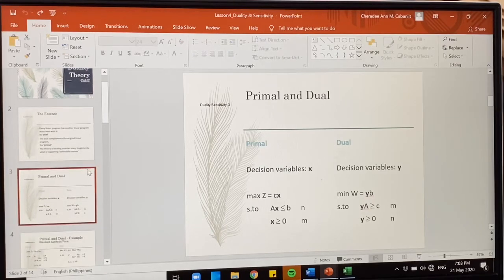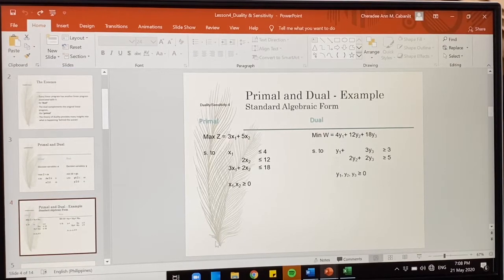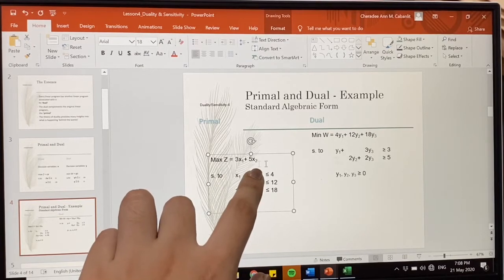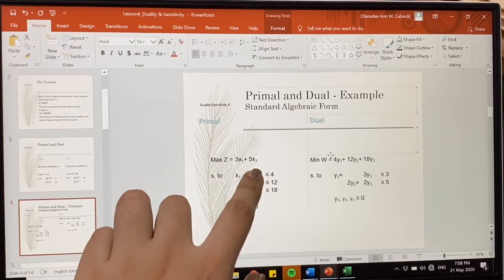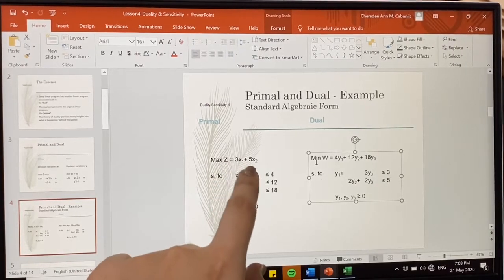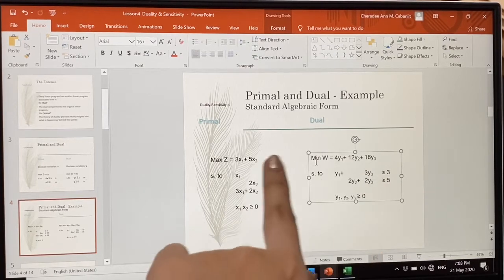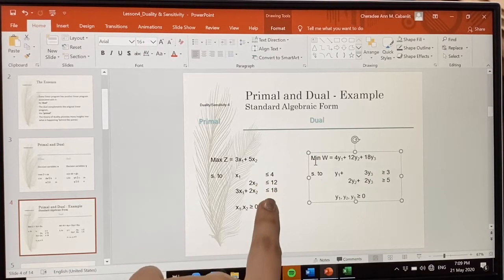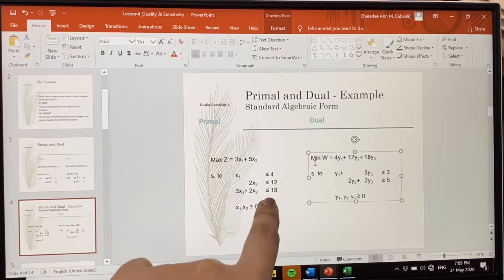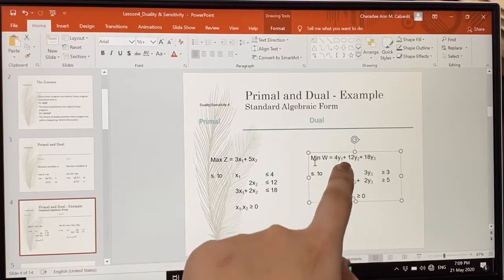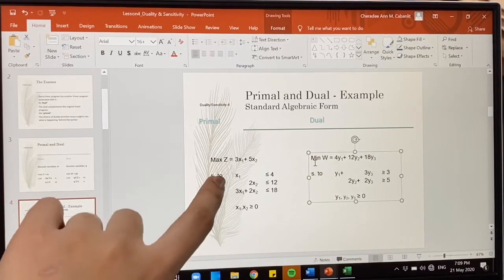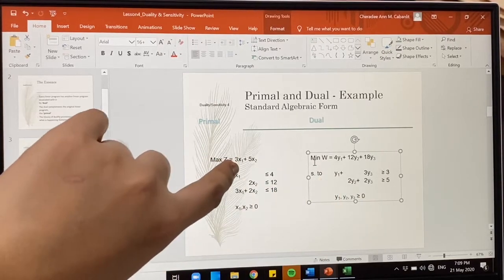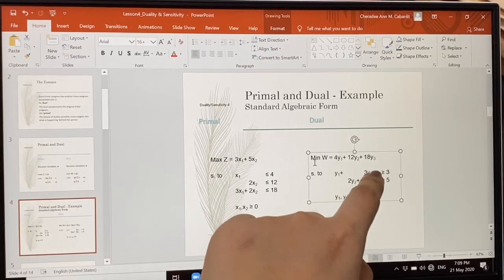To make it easier to understand, here is an example. For the primal, we have maximum profit of 3x1 plus 5x2. Therefore in the dual, the coefficients become the right-hand side of the dual problem, and the right-hand side of the primal becomes the coefficients of the objective function in the dual problem. Notice that x1 less than or equal to 4 becomes y1 — all vertical values become horizontal in the dual, or vice versa.